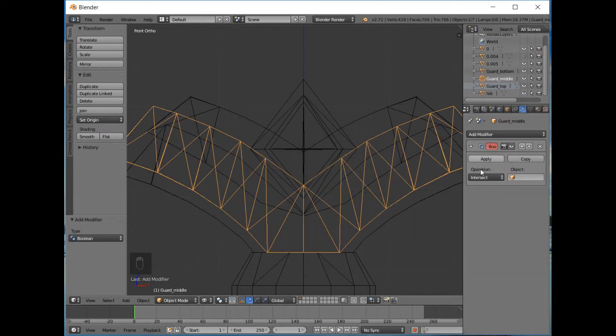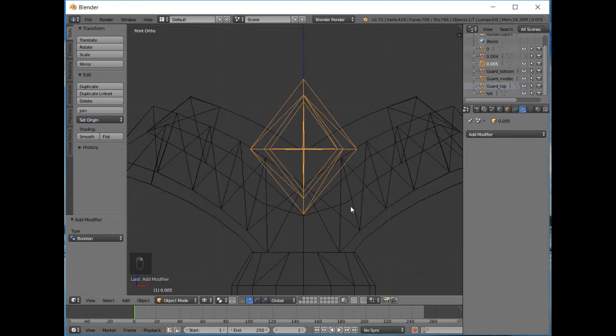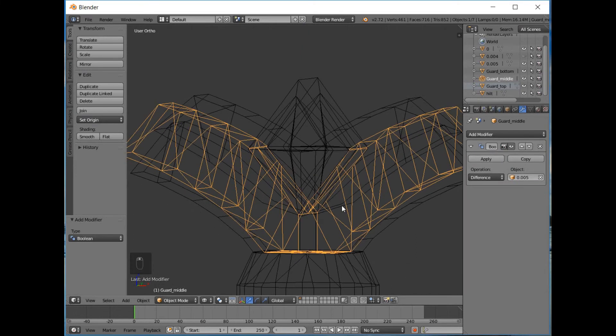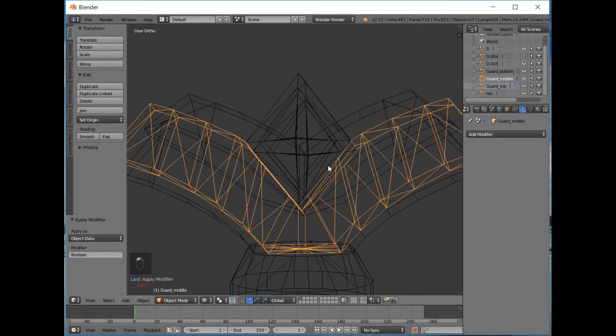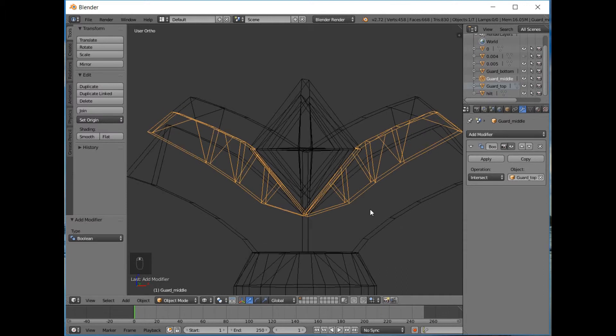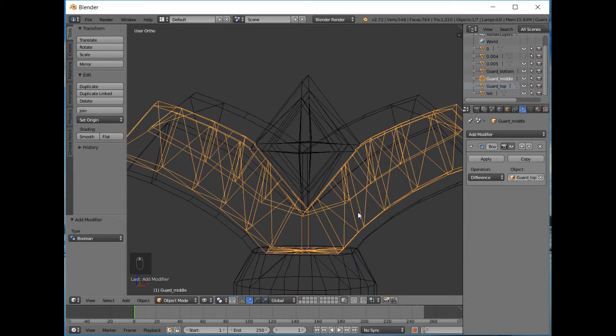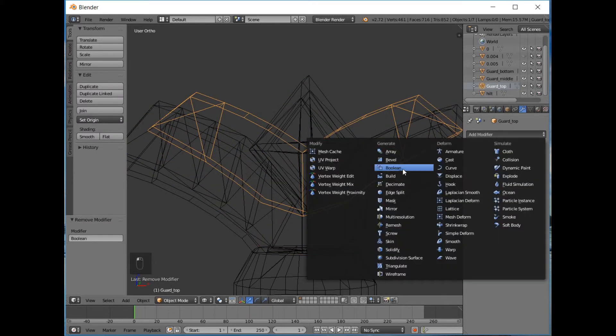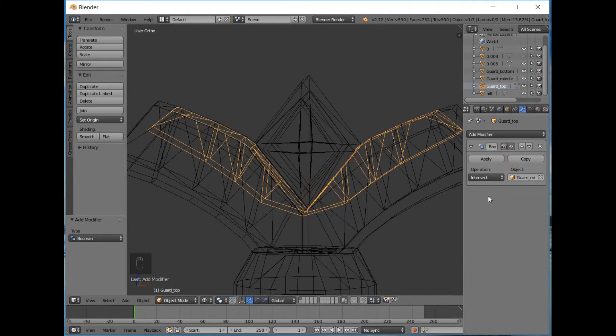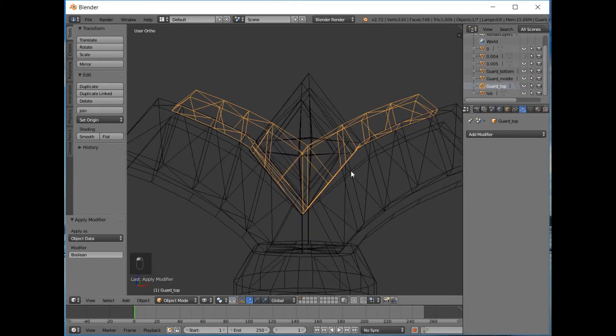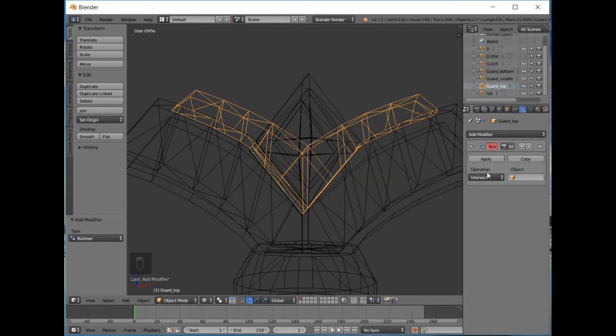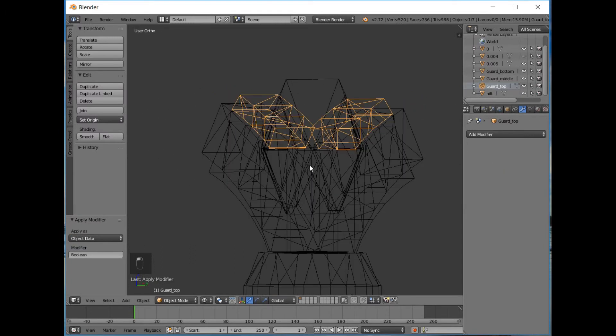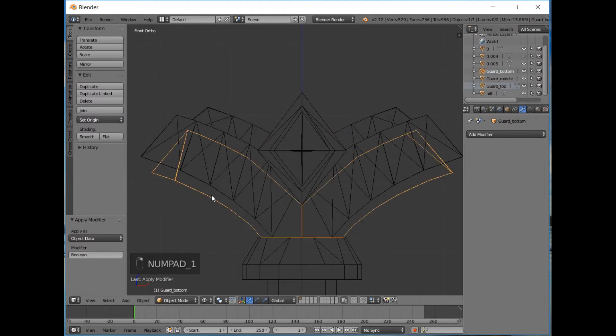So how do we combat this problem? I would say first we need to tab into guard middle and remove the diamond. So let's try that. Difference. And that's deleted that perfectly. So we'll apply that. And then we'll add another boolean and the object this time will be guard top. Once again Difference. Same problem. So we've got guard top and add a modifier here, boolean, and try with the middle. Difference. Perfect. That's done what we wanted. Apply. Now try the same thing and this time with the diamond, which was called 05. Difference. Perfect.